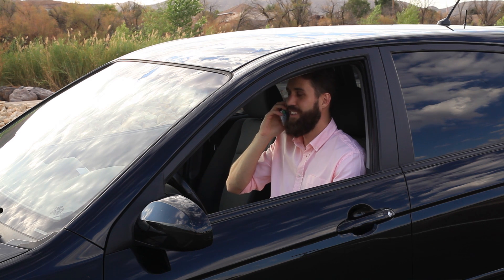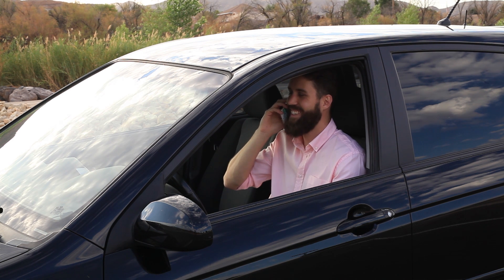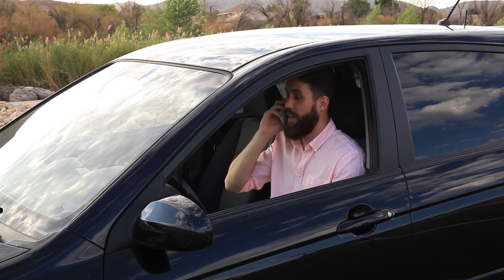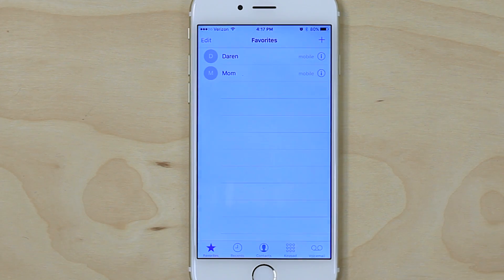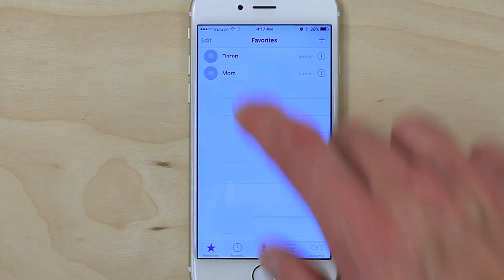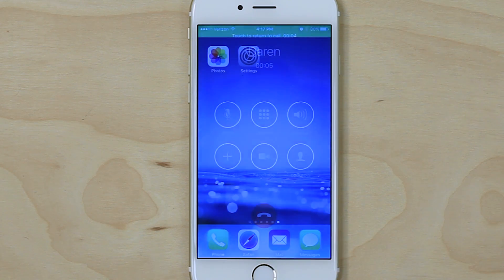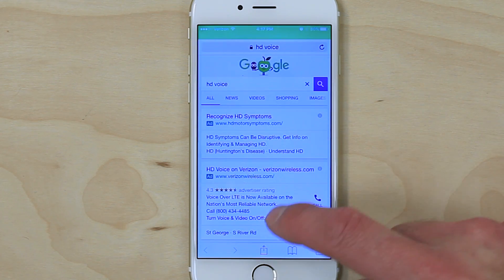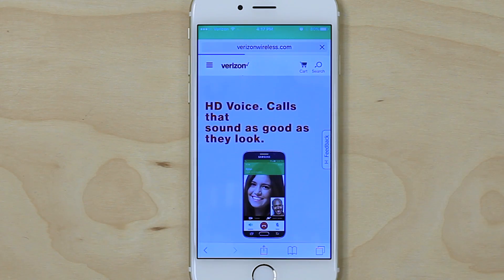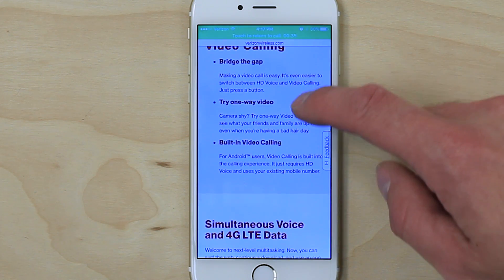HD voice works by sending your calls over the LTE frequency band instead of the one used for regular cellular calls. This has a number of benefits. First is super clear calls — you'll see a big difference in call quality when you start using HD voice. HD voice also allows for simultaneous voice and data transfers, so you can be talking on the phone while surfing the web or downloading something all at the same time. Some carriers even have more features like built-in video calling.